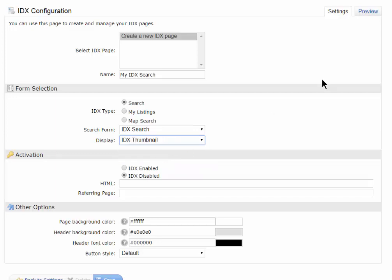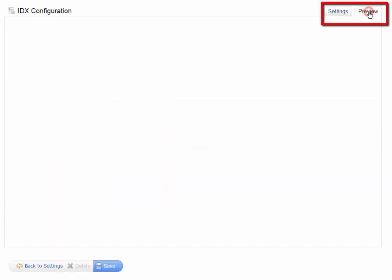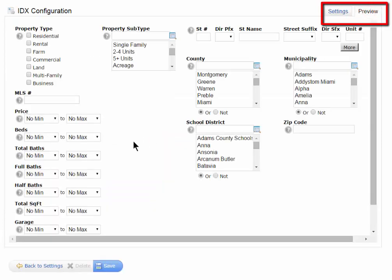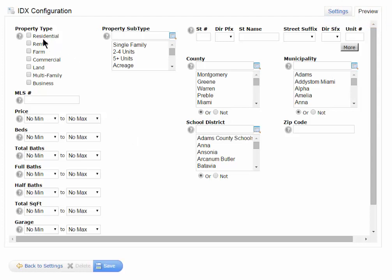Now, if I use that same preview tab, I can see what this looks like. This does not use the map in the background, and it allows the public to search by the property type, price, bedrooms,